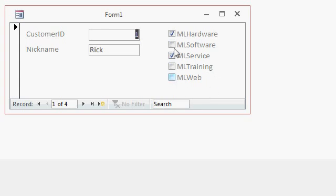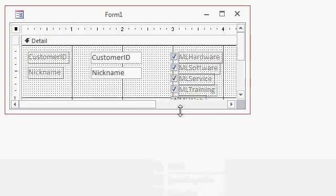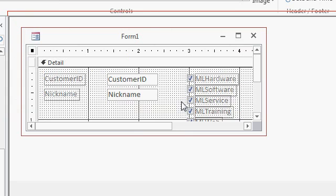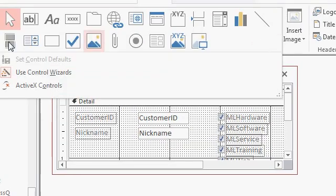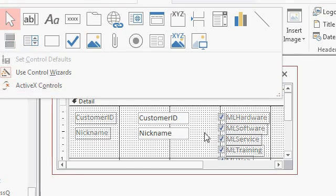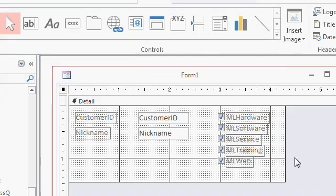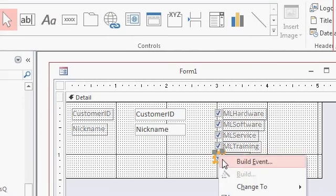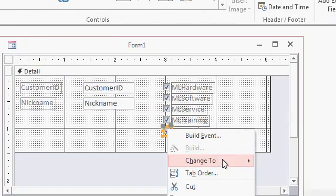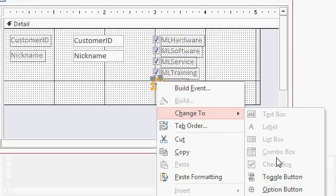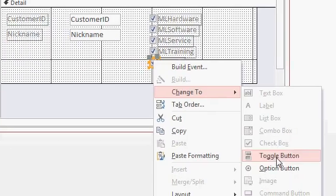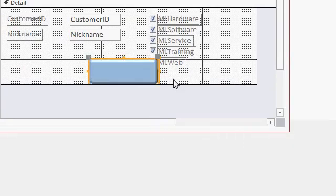Now these checkboxes are kind of bland so I'm going to change these over to toggle buttons. I'm going to go to design view. Now if you want to build them from scratch you can find toggle buttons up here in the toolbox right over there. But when you bring fields into a form in normal form design they come in as checkboxes. These are yes/no fields. All you have to do is right click, come down to change to, and then pick toggle button right there. That changes that checkbox over into a toggle button. You can just resize it however big you want it to be.